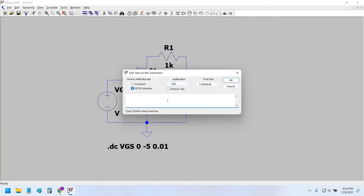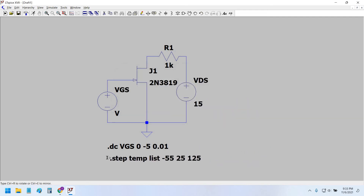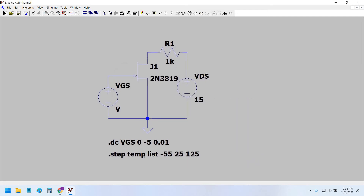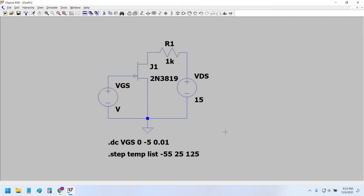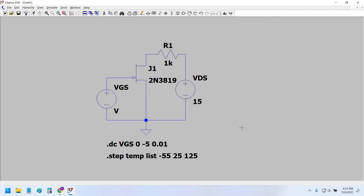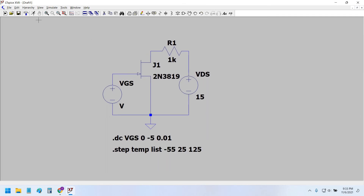We use the simulation command: .step temp list -55 25 125. This can be placed anywhere on the schematic — I've placed it here. Now let's simulate and see what happens.